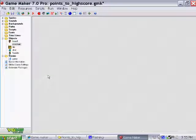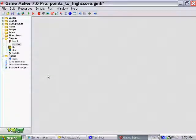Hello, this tutorial is for those who are wanting to know how to add points or score to the high score table.